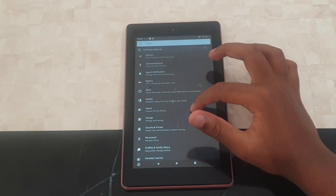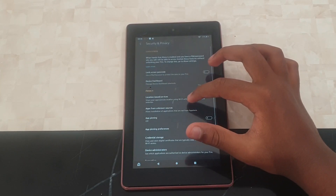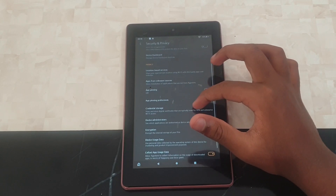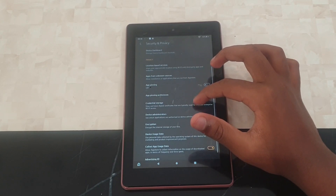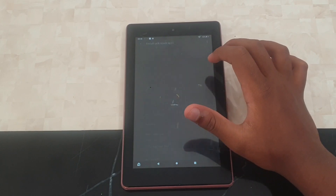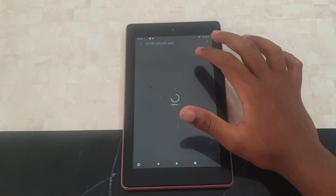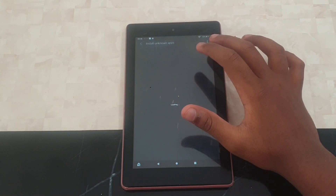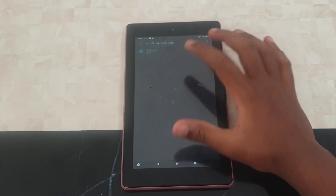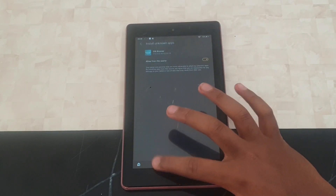Then go to Security and Privacy. Scroll down and you'll see Apps from Unknown Sources — press this. It says 'Not Allowed', so you have to allow it. Just allow from that source — that's the first step.